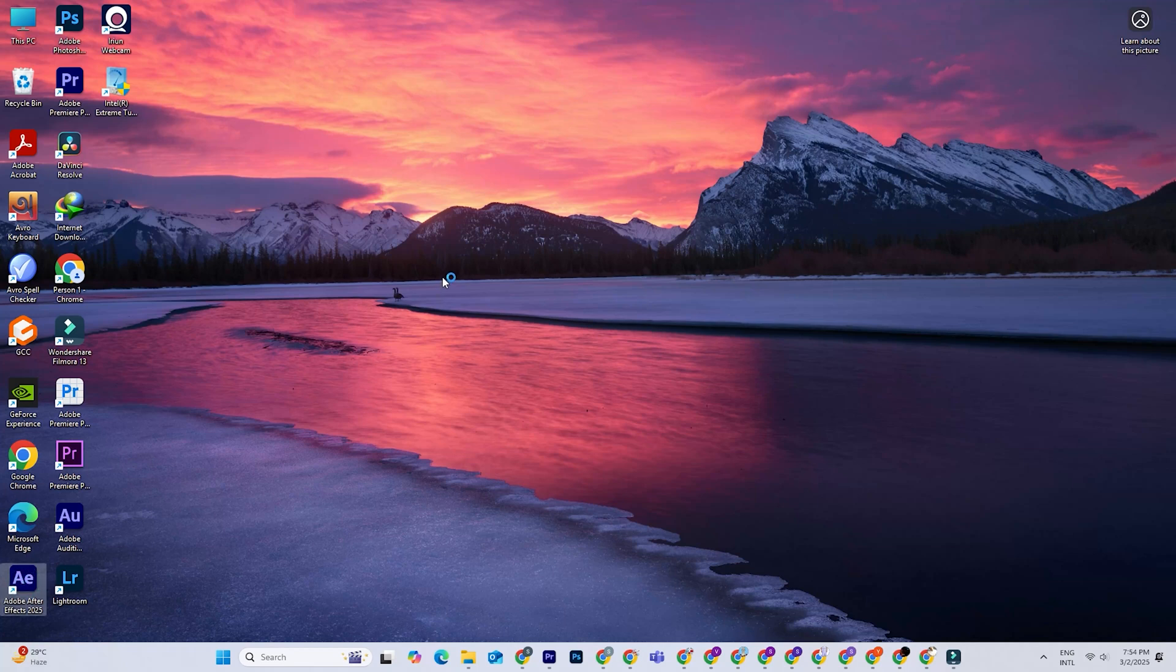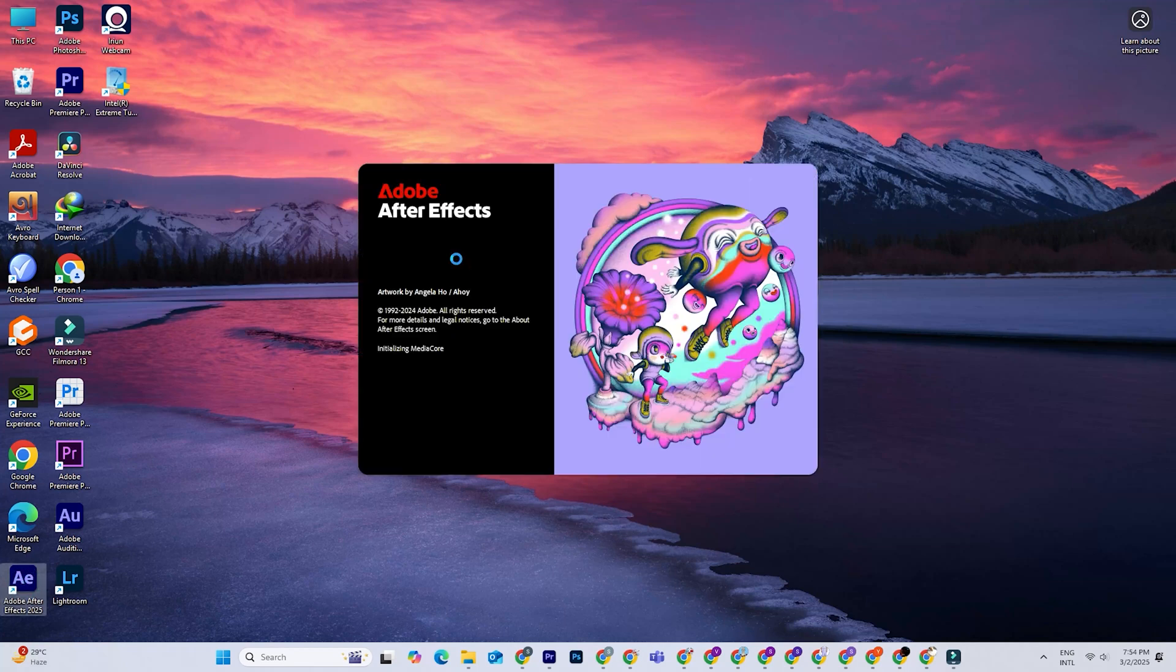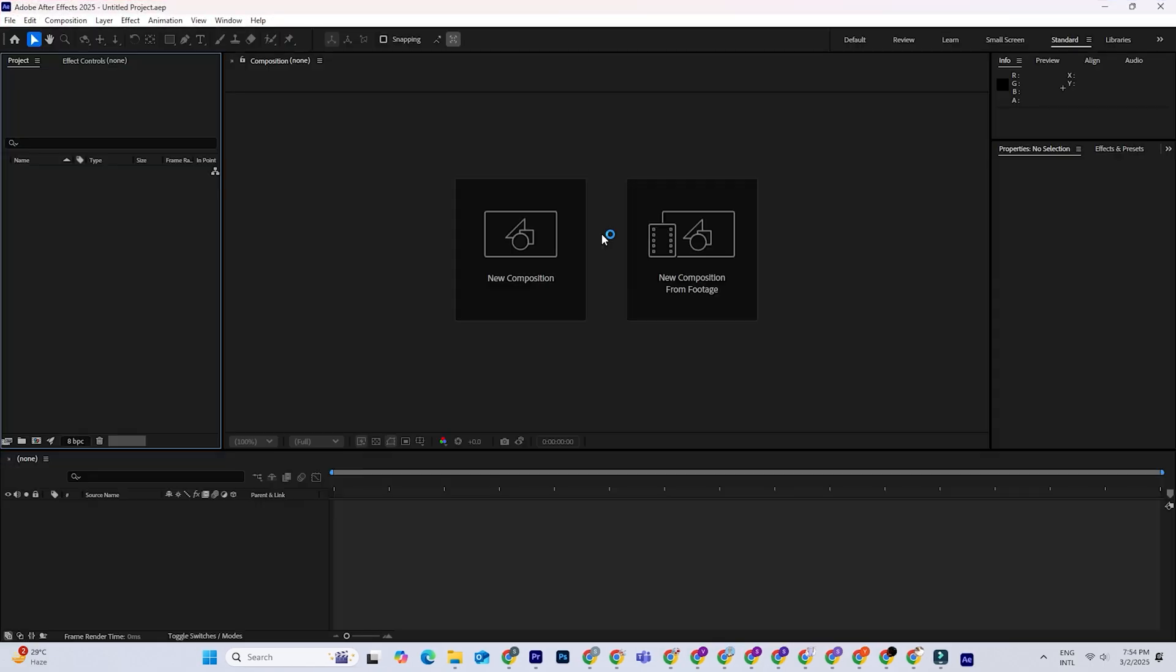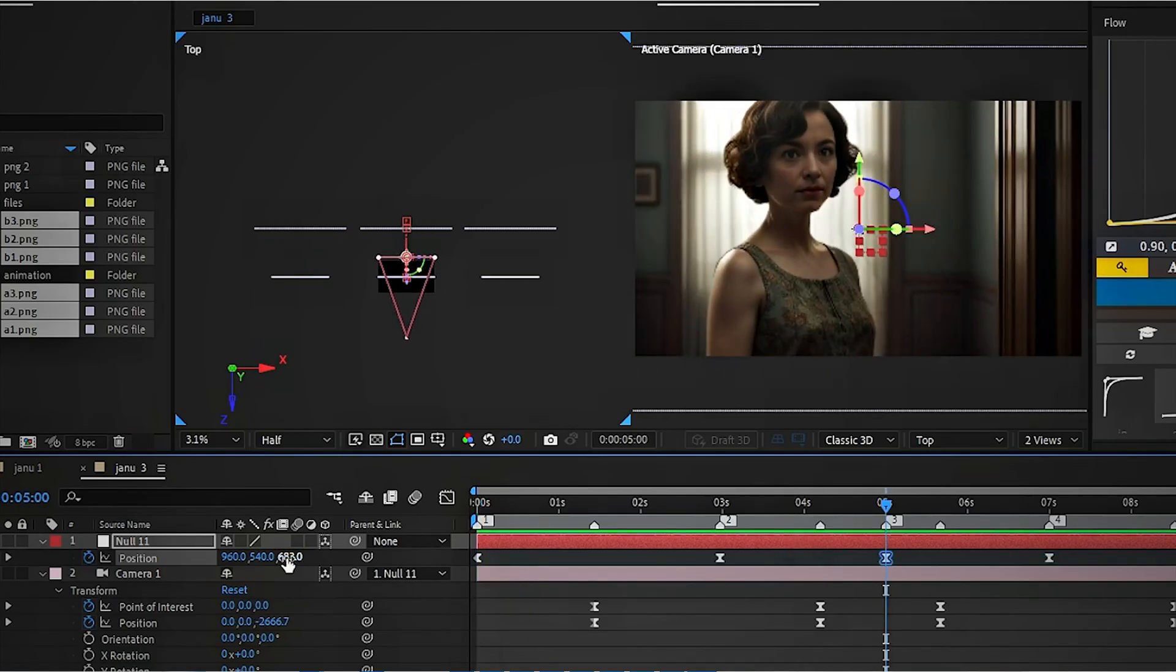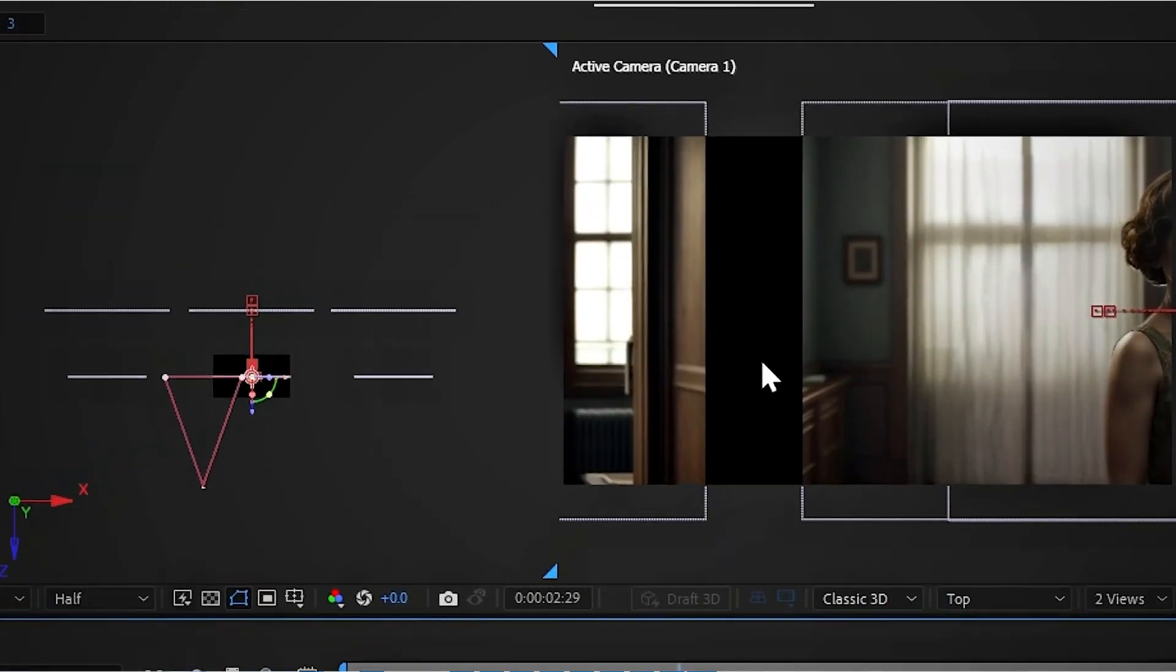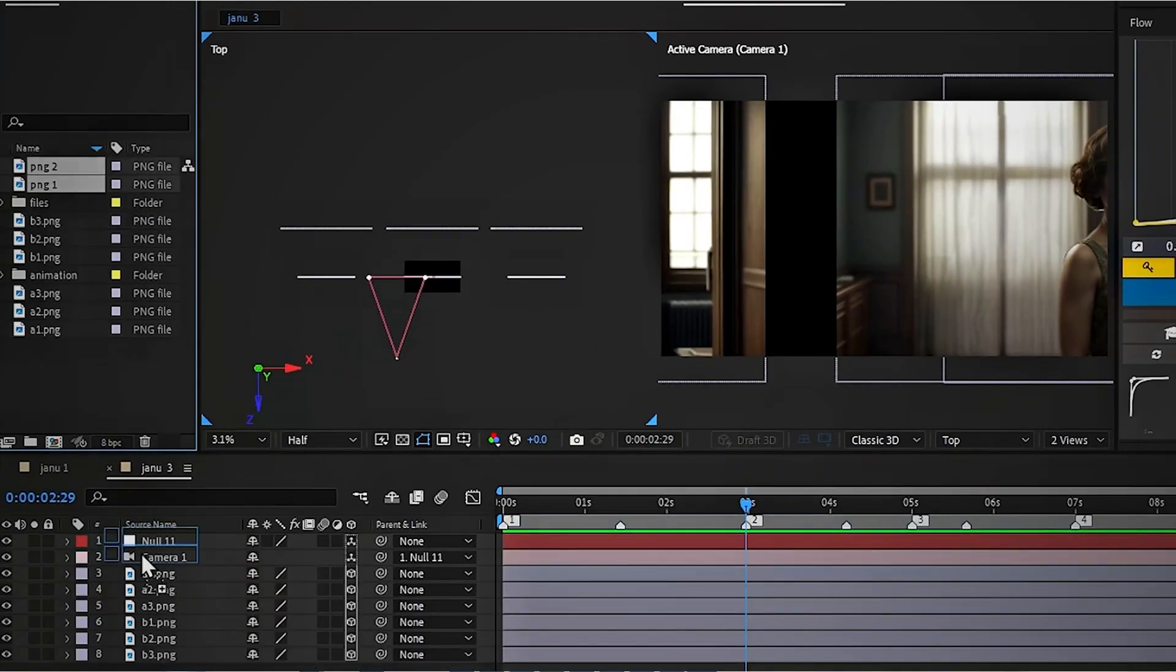Hey there everyone! Today I'll walk you through how to legally get Adobe After Effects for free on your PC or Mac using Adobe's official trial. This is perfect if you want to test out those awesome visual effects and animations without spending a dime right away.